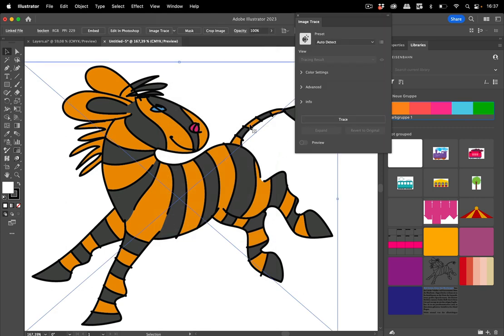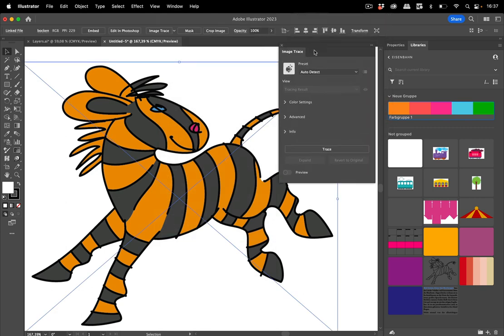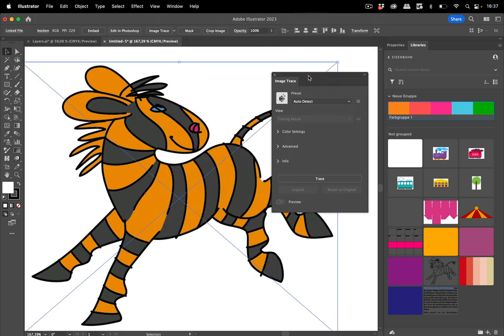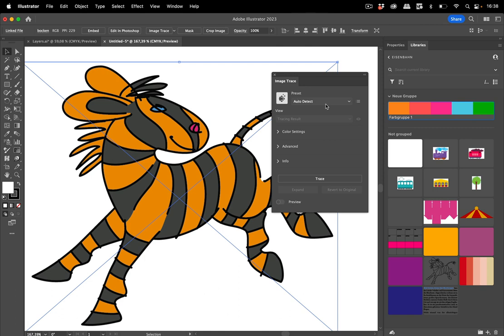I have this image placed in my document and now what image trace does is try to analyze this artwork and find the best fitting option for it.